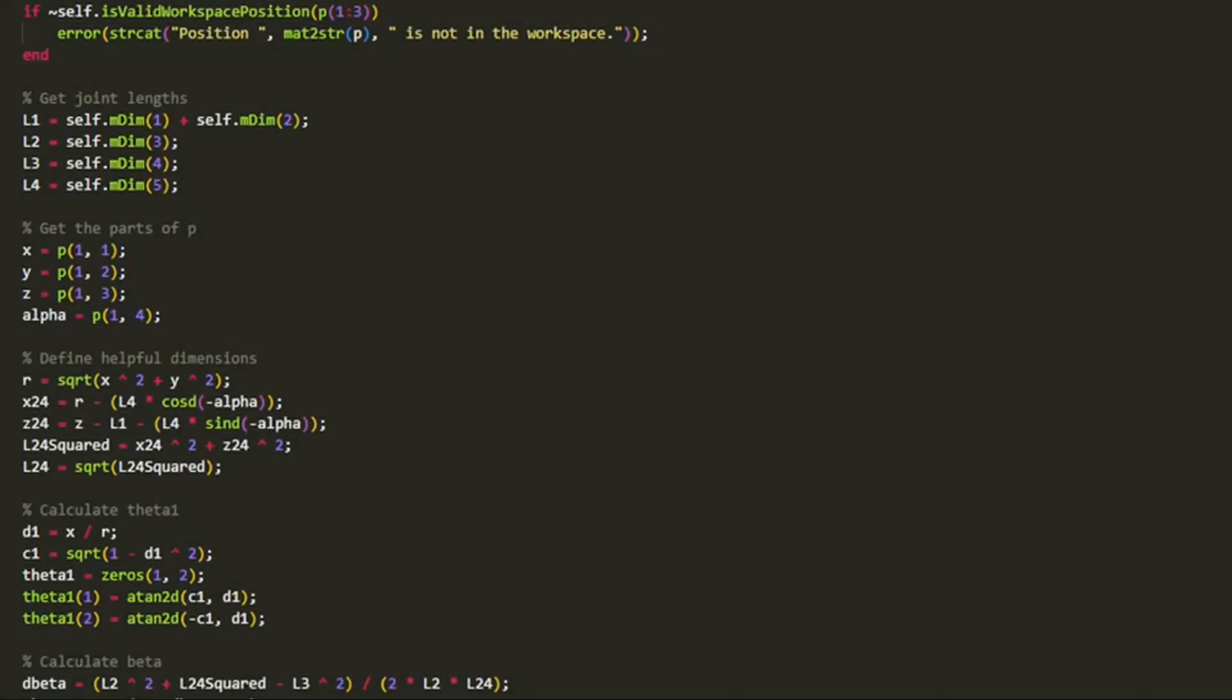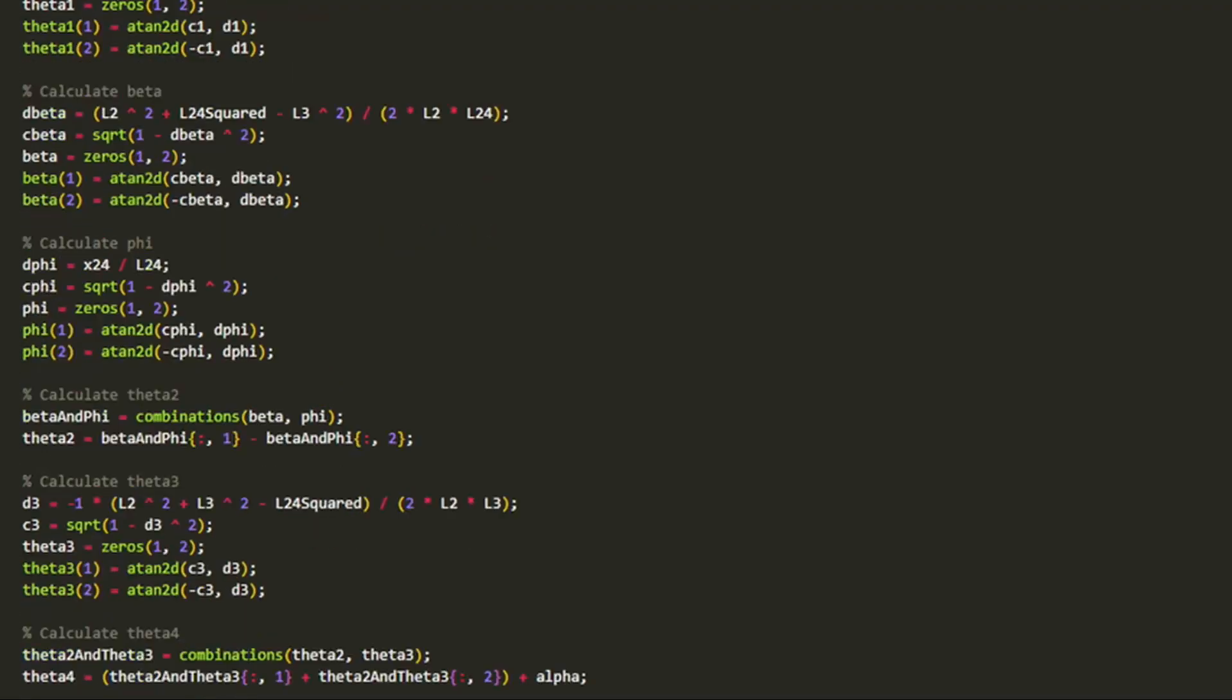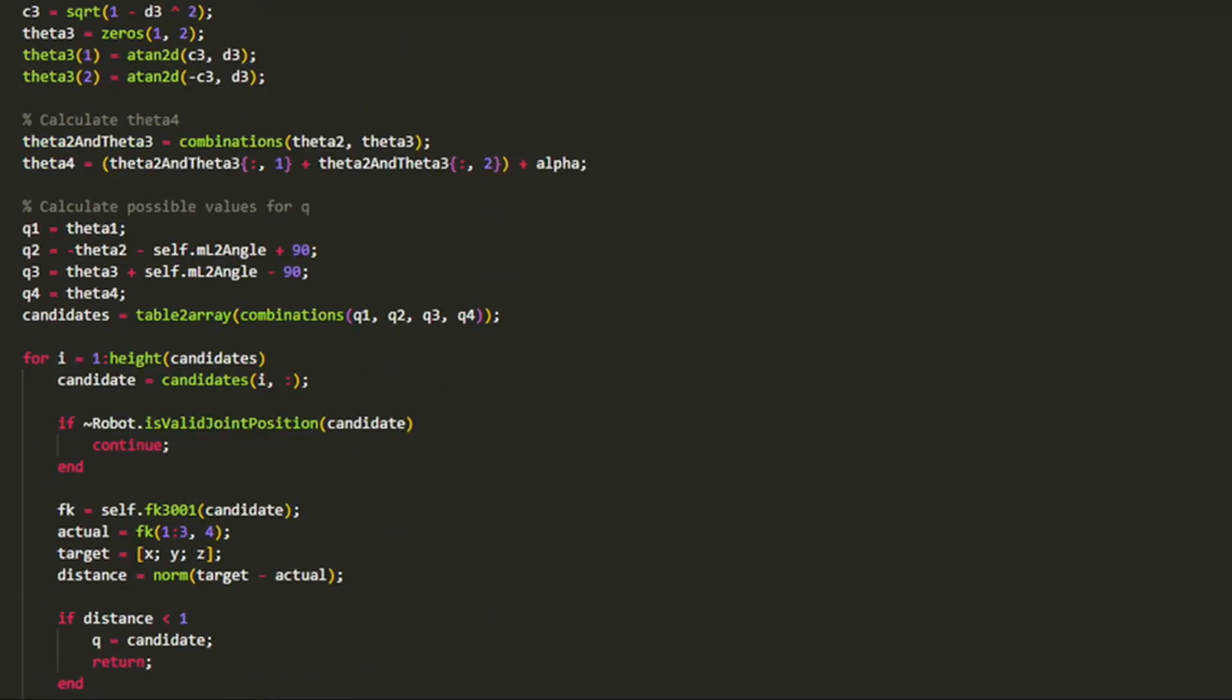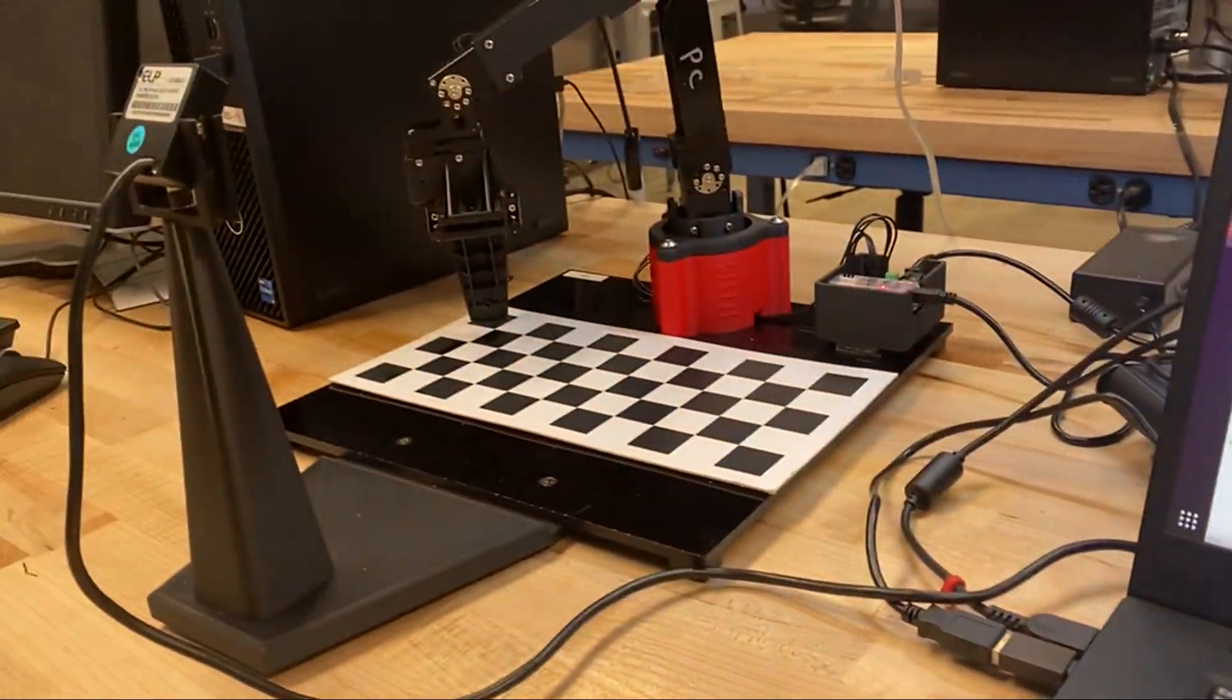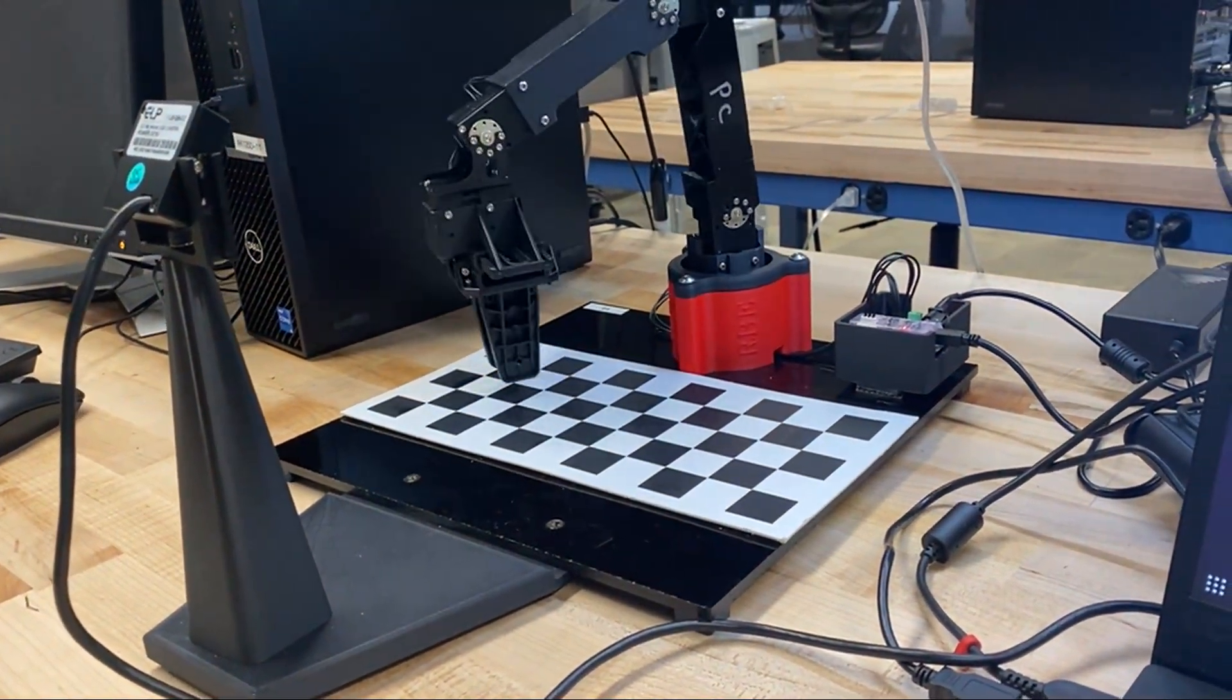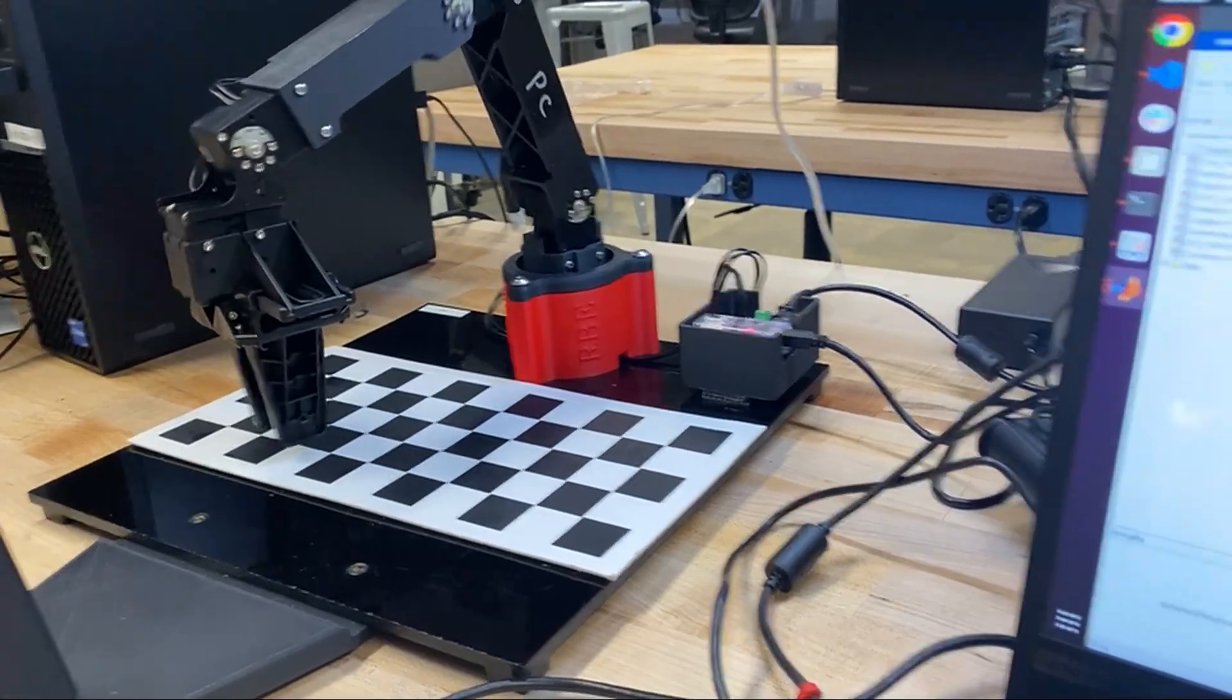But the general idea is to use trigonometry to calculate possible joint angles and then plug those values back into the forward kinematics to see which configurations actually work. After writing some code to do this, we now have an arm that we can send to any reachable position in the workspace.